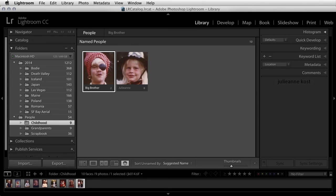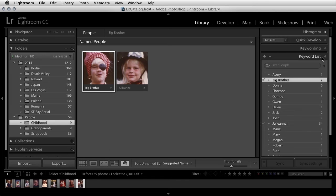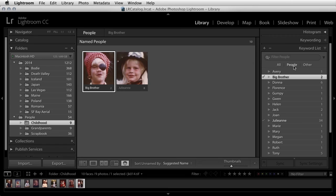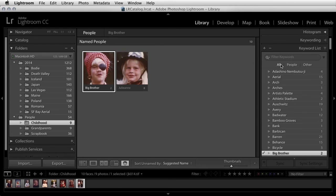As soon as we name these people, that name becomes a special kind of keyword called a people keyword. If we view our keyword list, we can see that we can now filter based on people, all of our keywords, or everything but a people keyword.